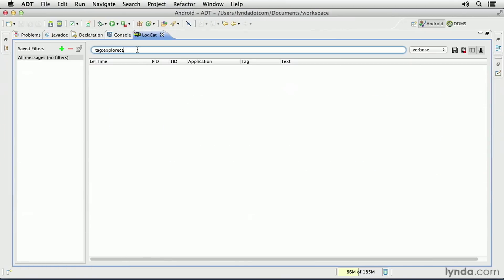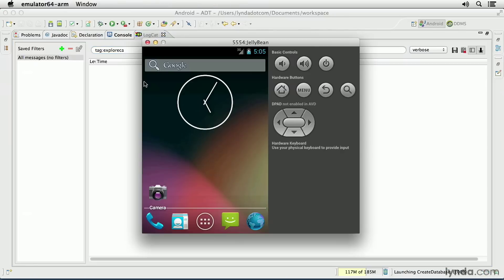Notice that I've added a tag filter, so that I'll only be seeing messages that come in with that tag. Now I'll run the application in the emulator.